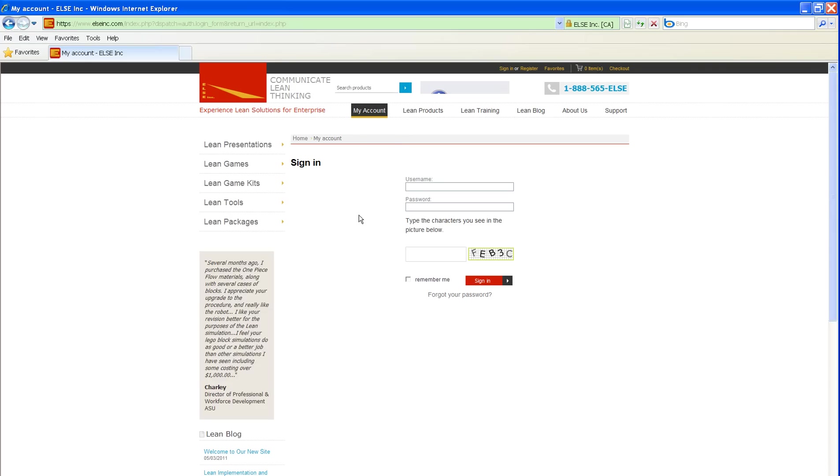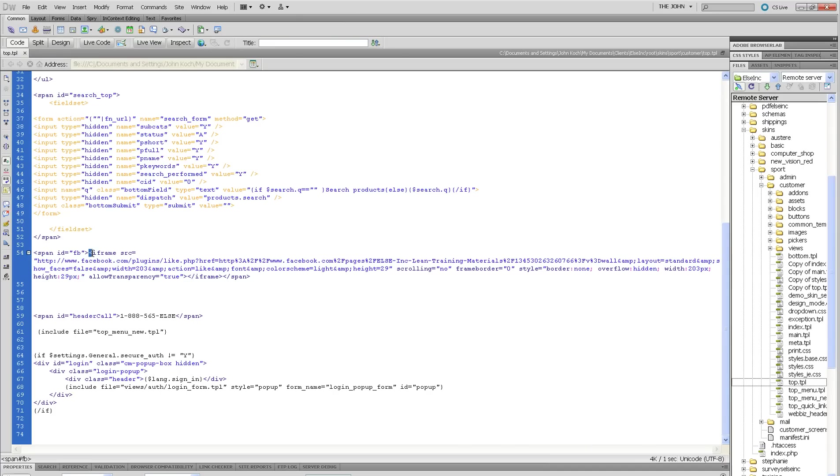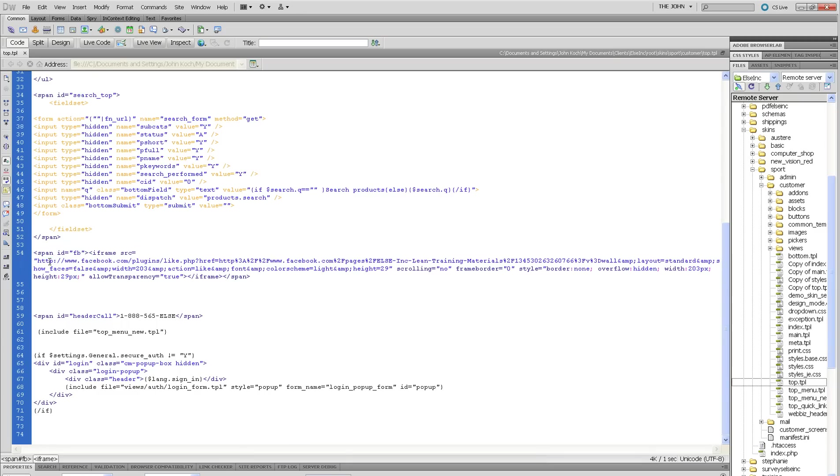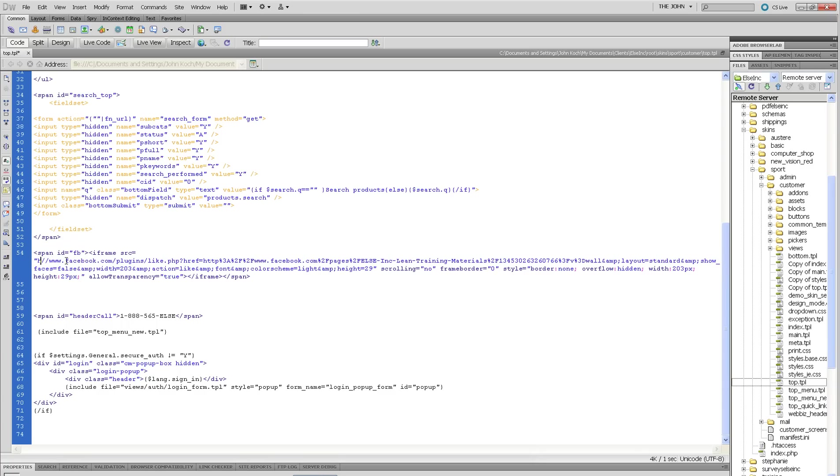So let's look at the code that Facebook gives us. They give us this code wrapped in an iframe. And you will see here that in that code, the protocol HTTP colon is specified here. So what we're going to do is actually just remove the HTTP colon.